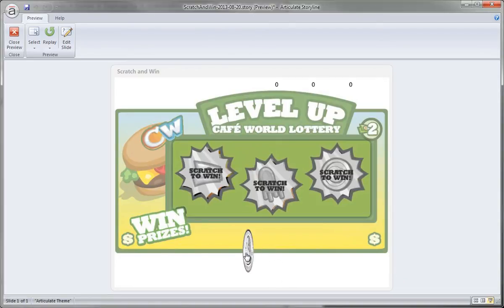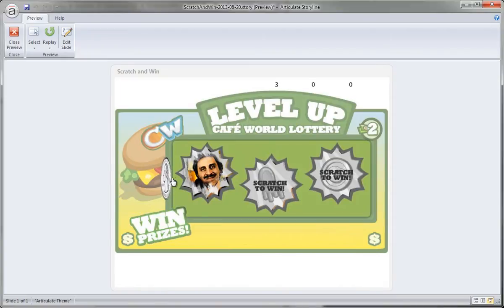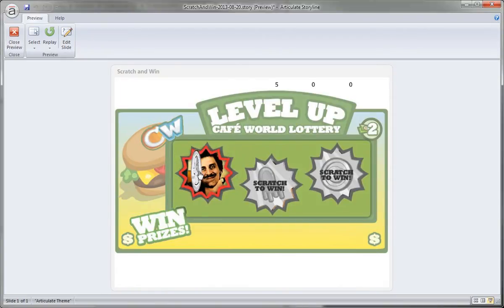The whole thing works by rolling over this quarter, and you can see the change in state. As we drag the quarter over each of these game cards, it starts to reveal a hidden image below.